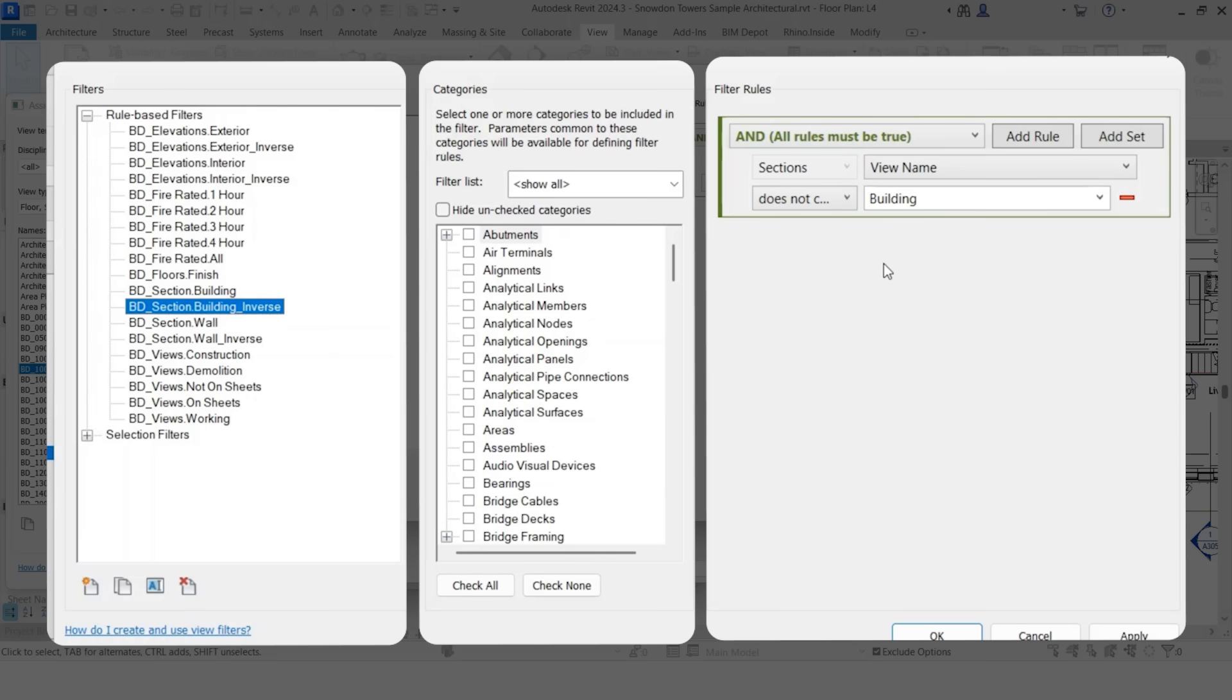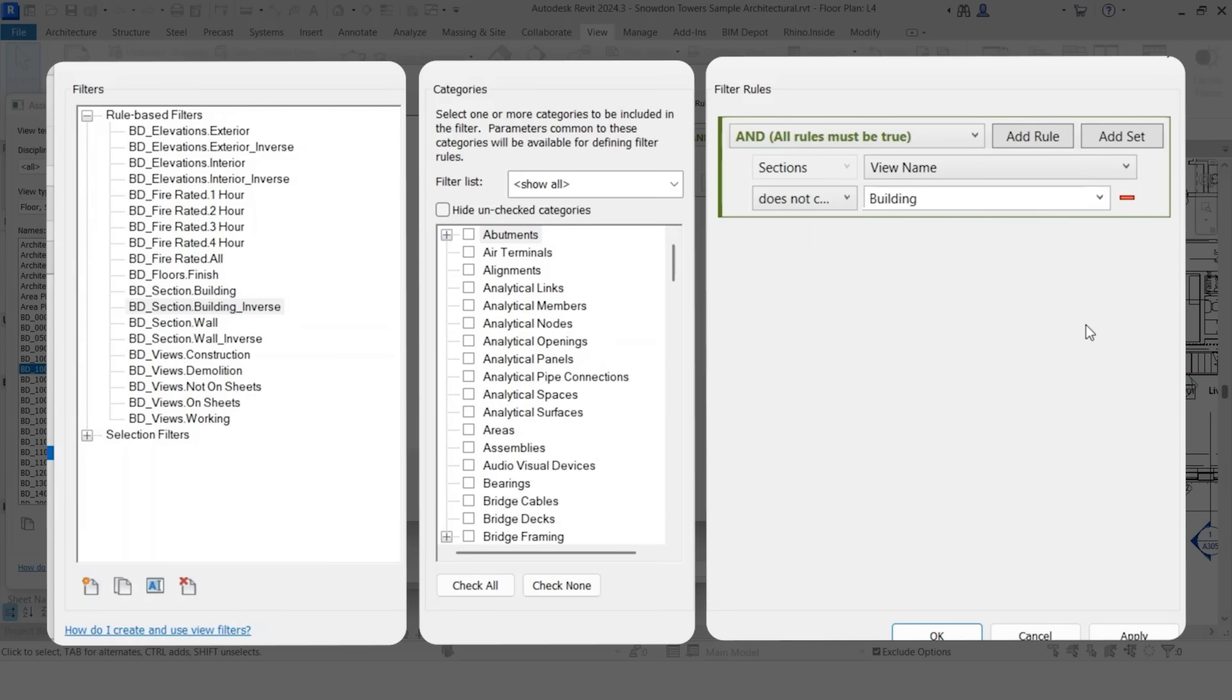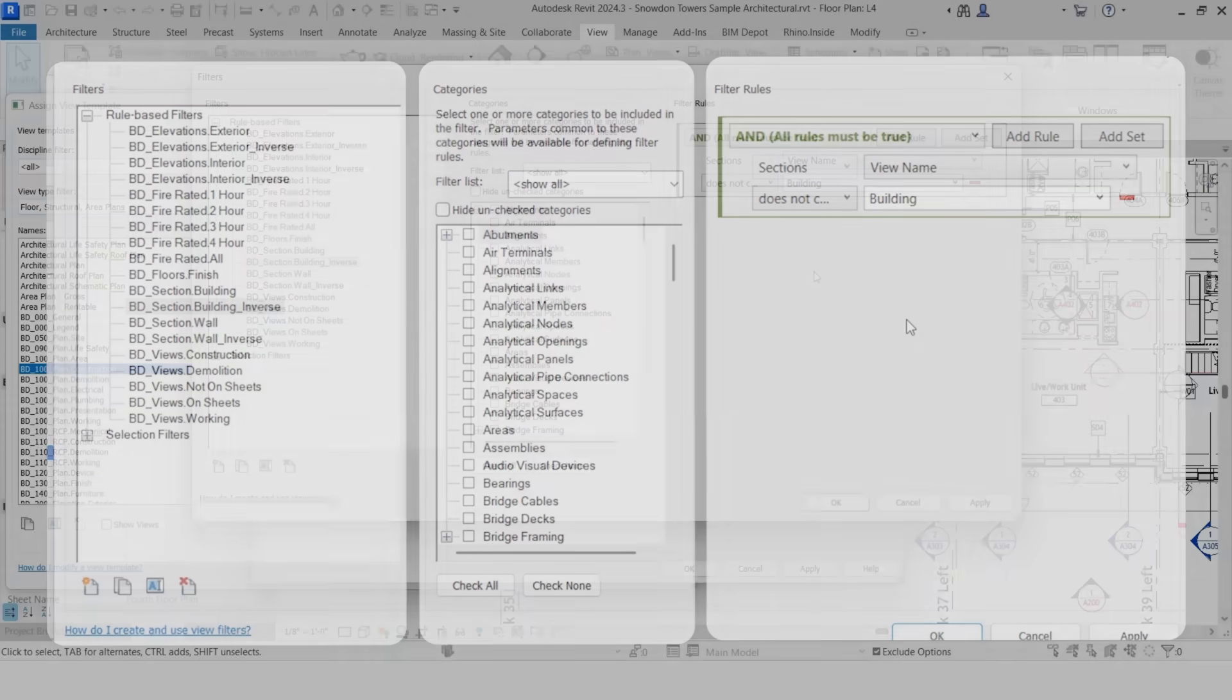I essentially want every single section that is not a building section. So it could be a detail section, a wall section, and so on. So I change it to does not contain, instead of contains. So it's essentially going to give me every section that's on a building.